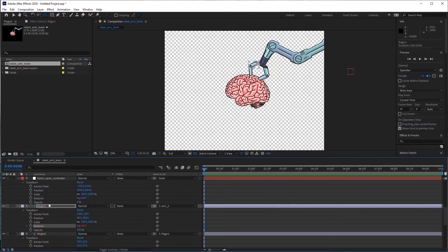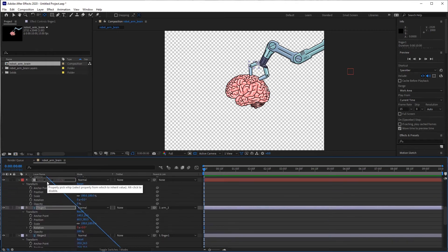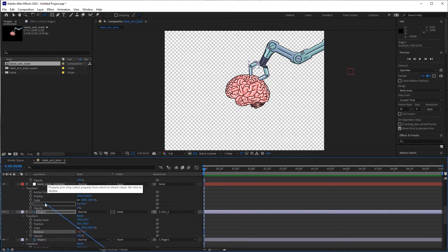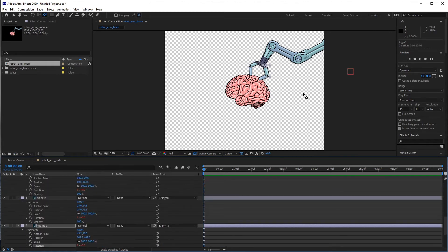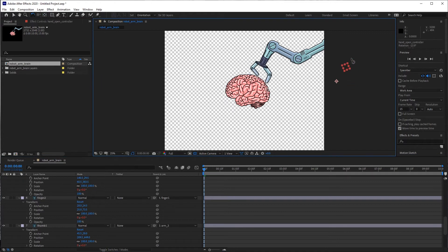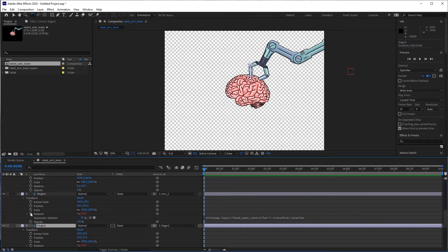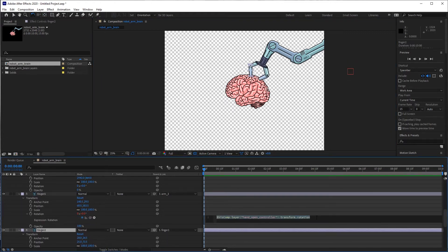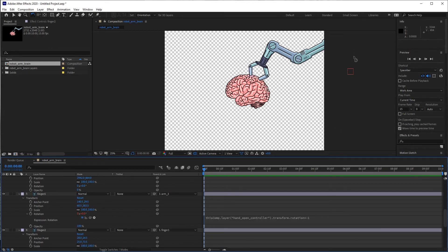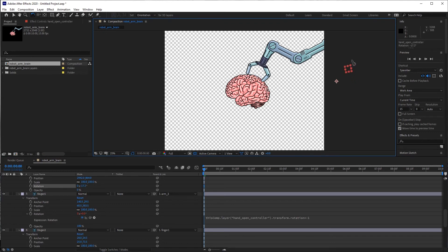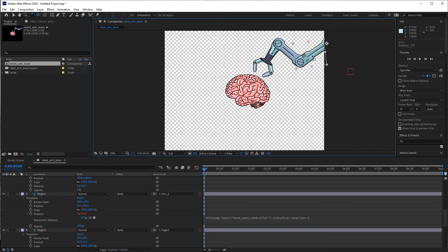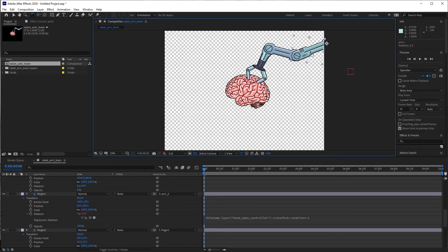And now the base fingers, we can take each one and connect the rotation parameter to the hand control rotation. Now when I move this null, they both move along with it, but they move funky. We need to multiply one of them with a negative value so that they close in on each other. That looks great. Perfect. Boom, robot arm. Now everything moves together, and we have a controller for the hand.